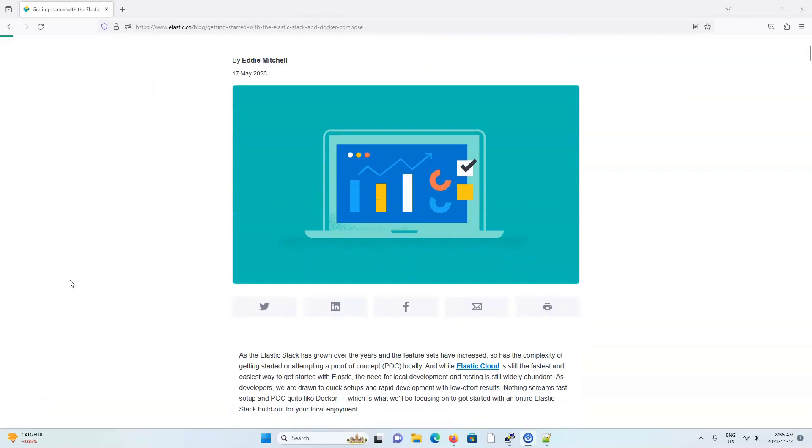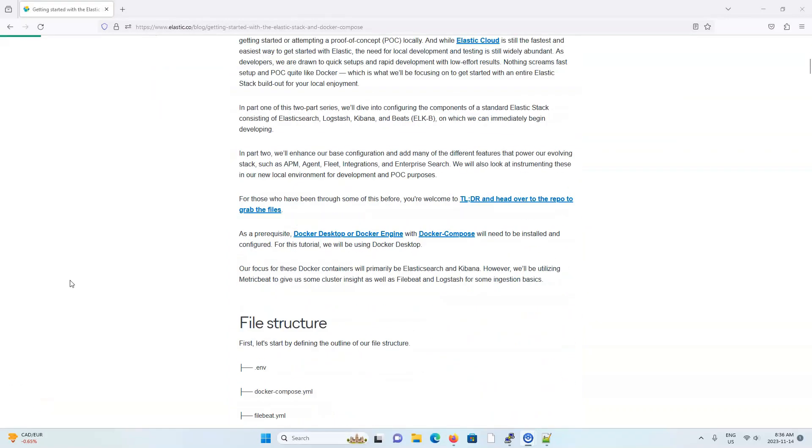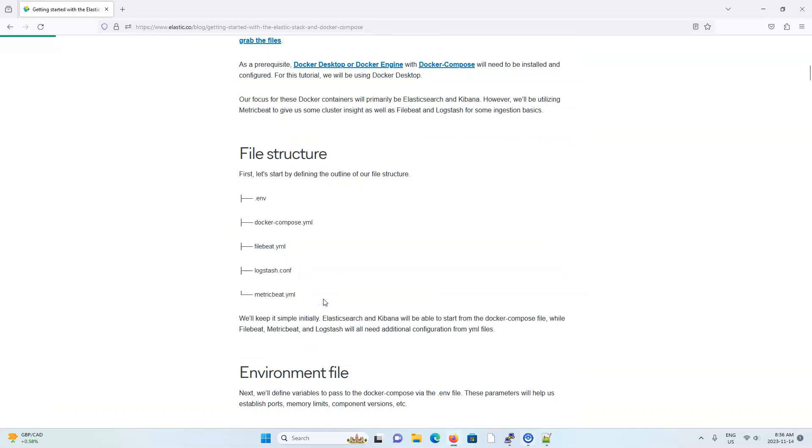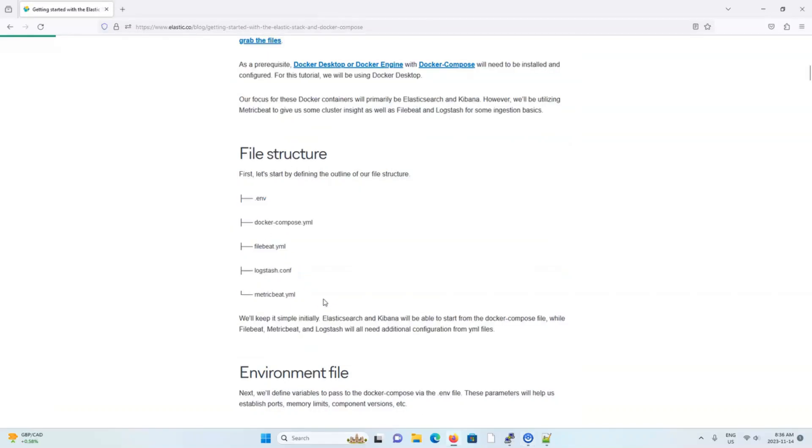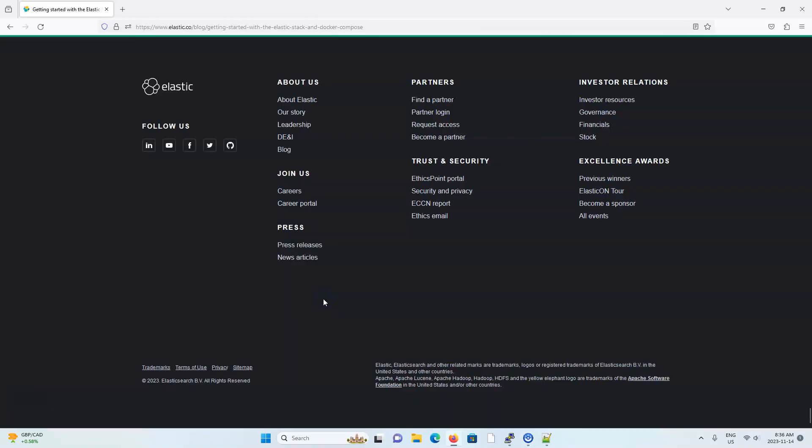I also want to point out that the Elasticsearch team wrote a blog on how to set up the Elastic stack with Docker Compose. In the blog, they use Docker Compose to do a basic setup of Elastic, Kibana, Metric Beat, File Beat, and Logstash.